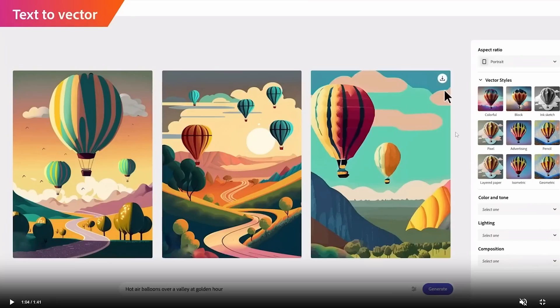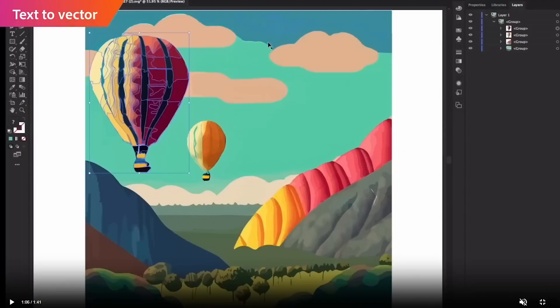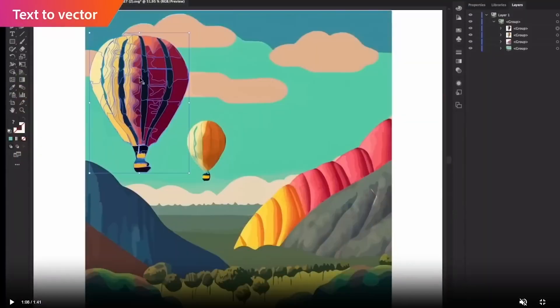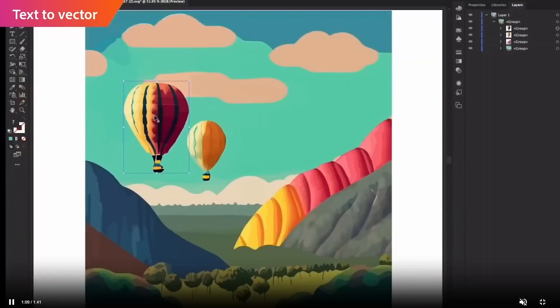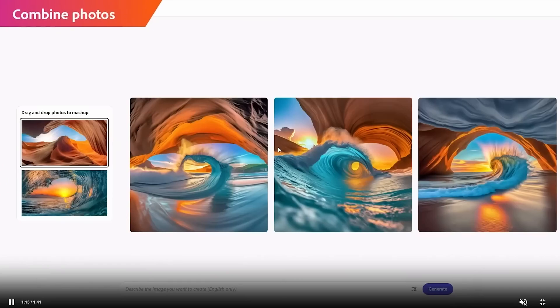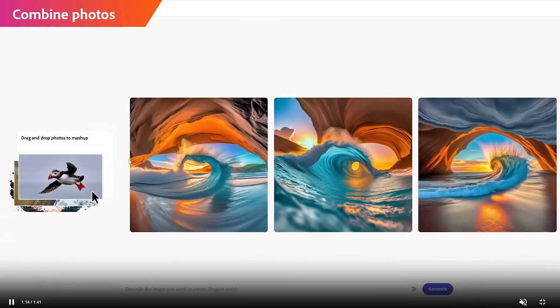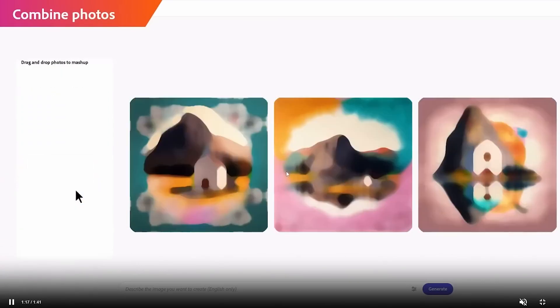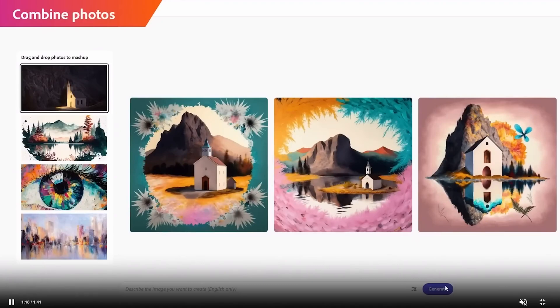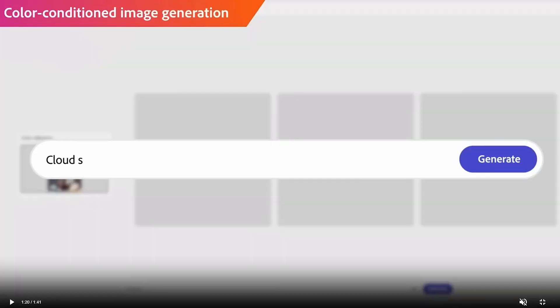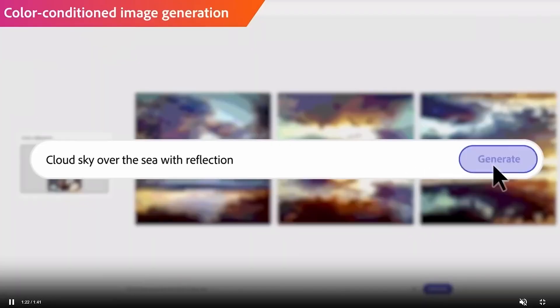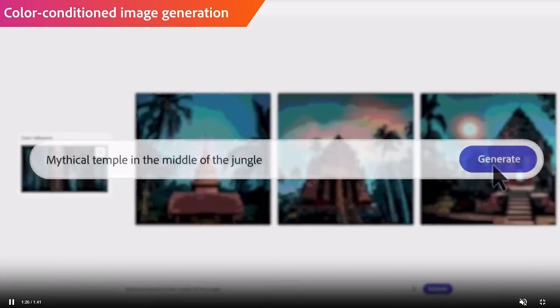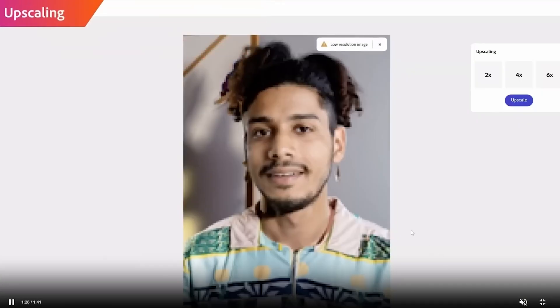Adobe Firefly offers a wide range of powerful features that make it an essential tool for designers. From vector editing and typography tools to templates and collaboration capabilities, Adobe Firefly provides designers with the tools they need to create stunning visual designs quickly and efficiently.